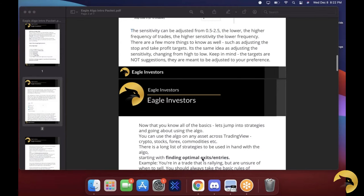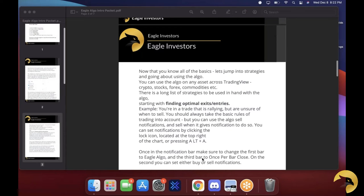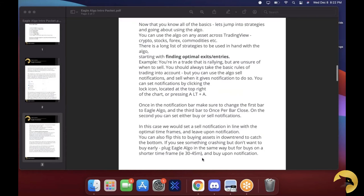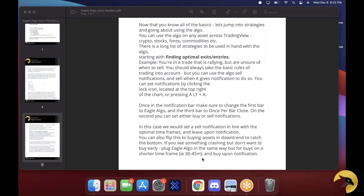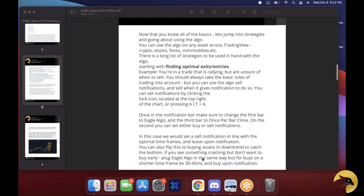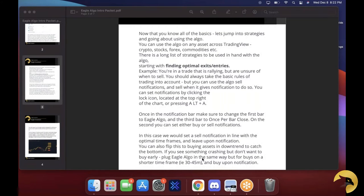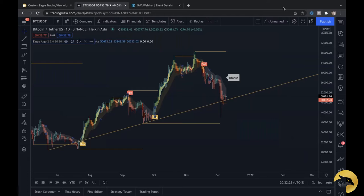As we keep going through the document, we can talk about finding optimal entries and exits with the algorithm on different timeframes. I'll get into that a little bit more on the next page with trade setups, but first I wanted to talk about the alerts that can be set up from the algorithm. You guys can actually set up alerts inside your own TradingView setup, in addition to the alerts that Ishan and the team are pushing out inside of the chat.